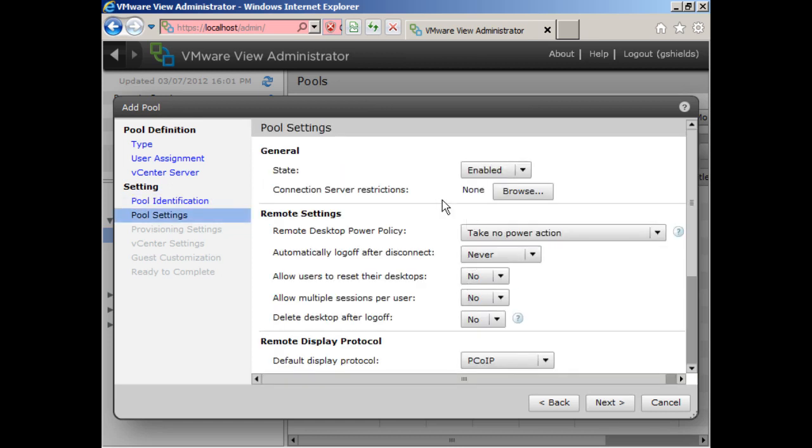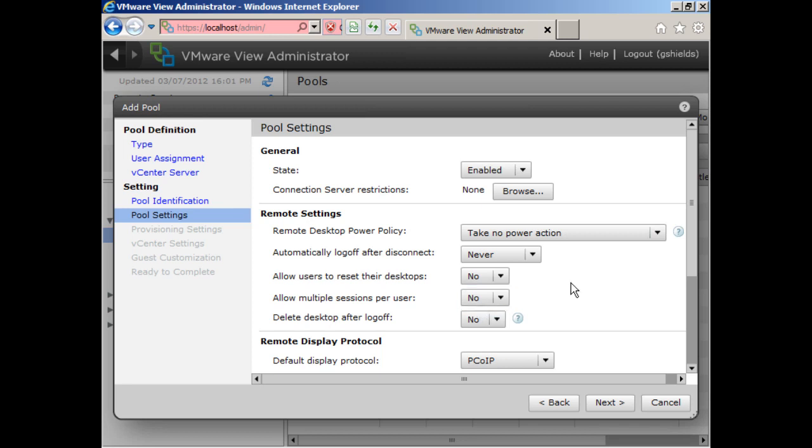And for the pool settings, these pool settings now have slightly different meaning. In the manual world, if I was tagging one VM to one user, they were always all the time mapped to that VM. Well, I could make different decisions here. Maybe in that case, it's okay for the user to reset their desktop because it's their desktop.